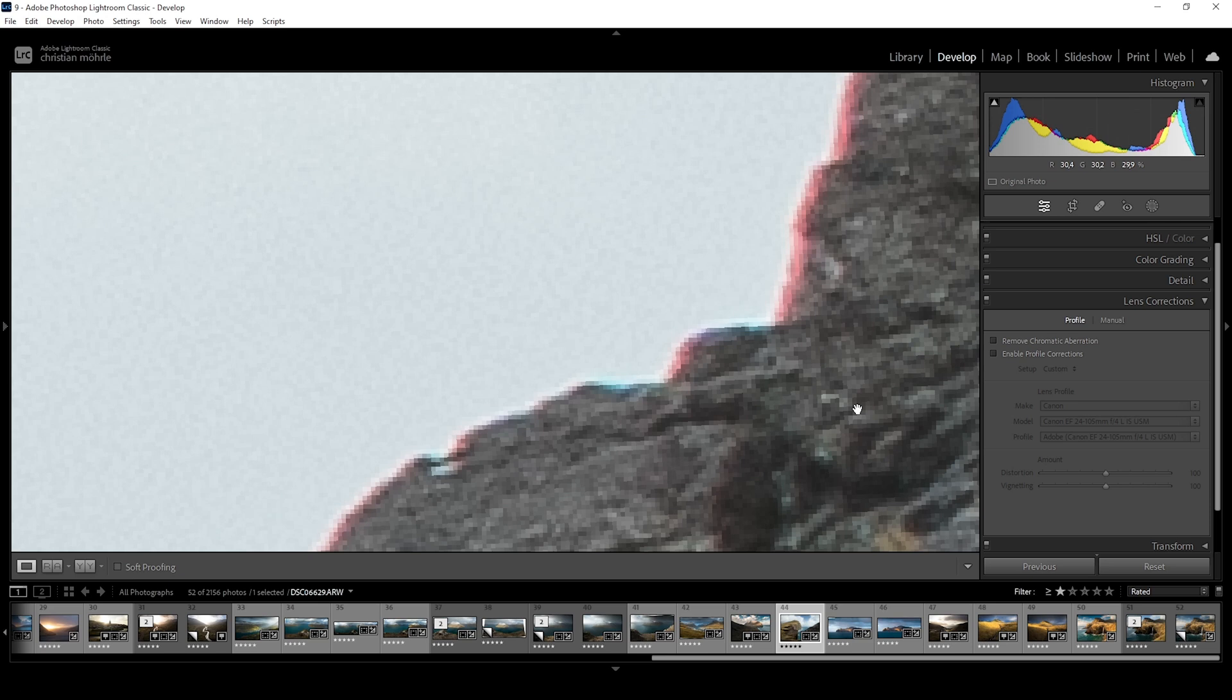Now, at first, this will not seem that dramatic to you as this is only visible when zoomed in. But depending on the lens, there are different levels of chromatic aberration. And of course, if you want to achieve high image quality, this is something we need to fix.